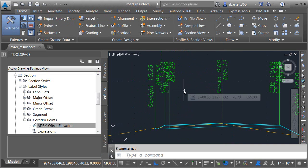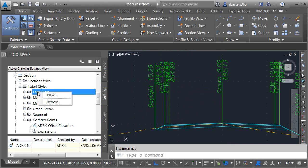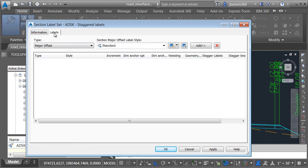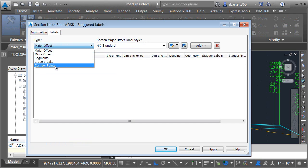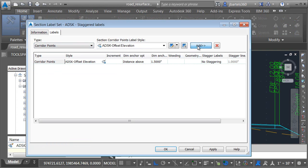To apply the new label style and get the labels to stagger, they need to be part of a label set. So on the settings tab, I'll right click on label sets and choose new. I'll call this style ADESC staggered labels. And then on the labels tab, I'll open the type menu and choose corridor points. I'll select the label style that I made and click add.